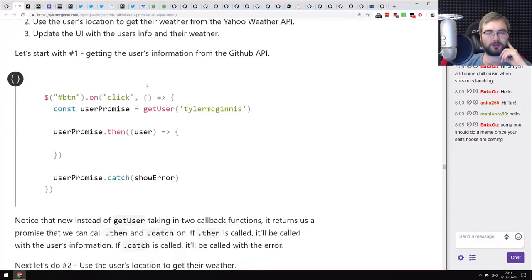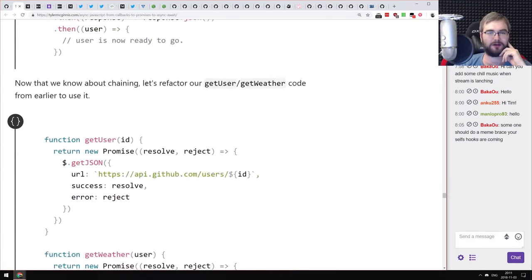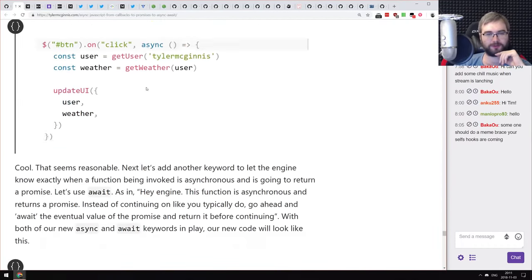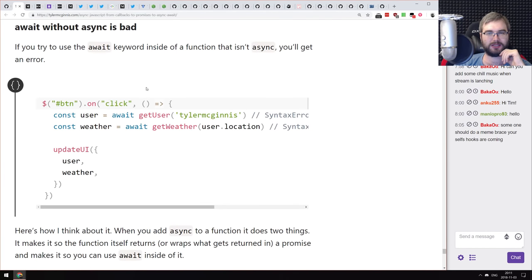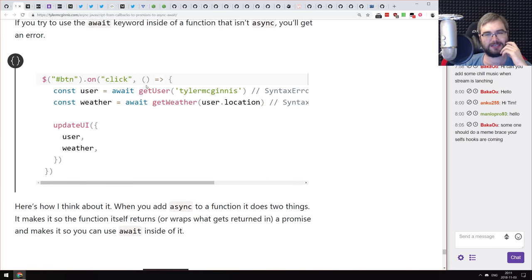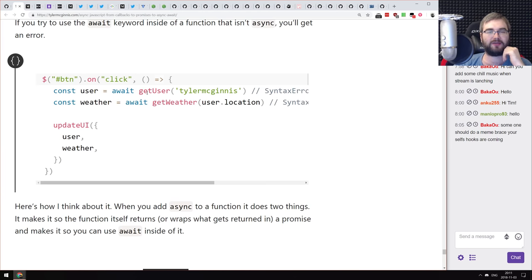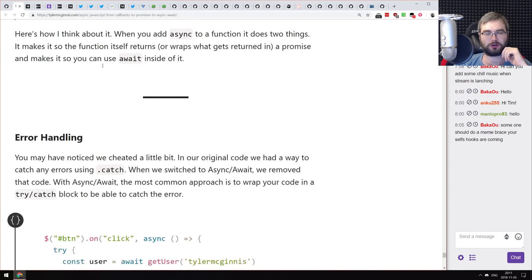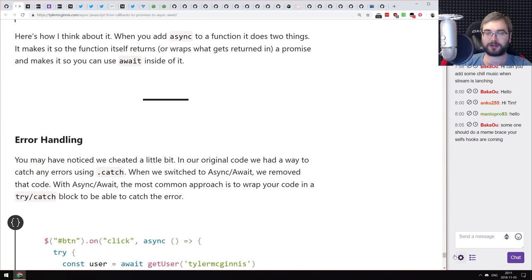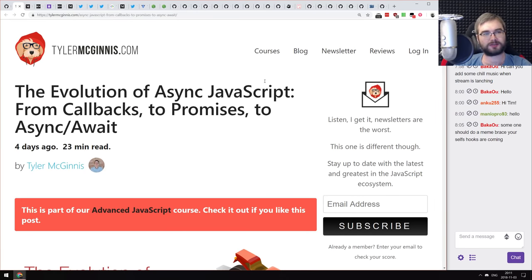It then goes into promises — better for one-time values that resolve at some point — and promises are actually monads. After promises, it covers async/await, which came as syntactic sugar for promises and made it a lot easier to write asynchronous code that reads like synchronous code. If you already understand callbacks, promises, and async/await you won't find anything new; if you're still struggling with some of those concepts, it's a really good introduction to all of them.